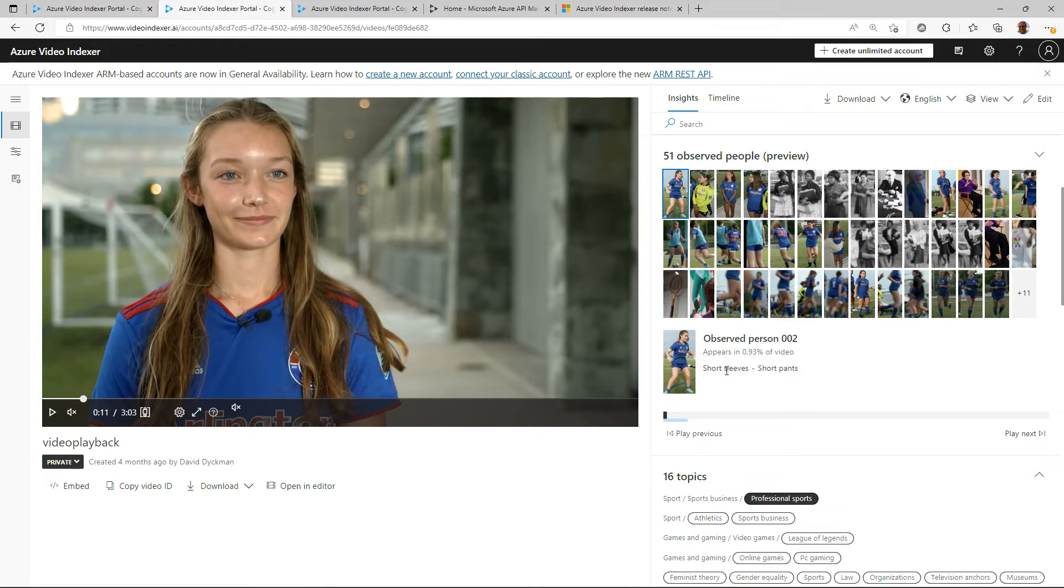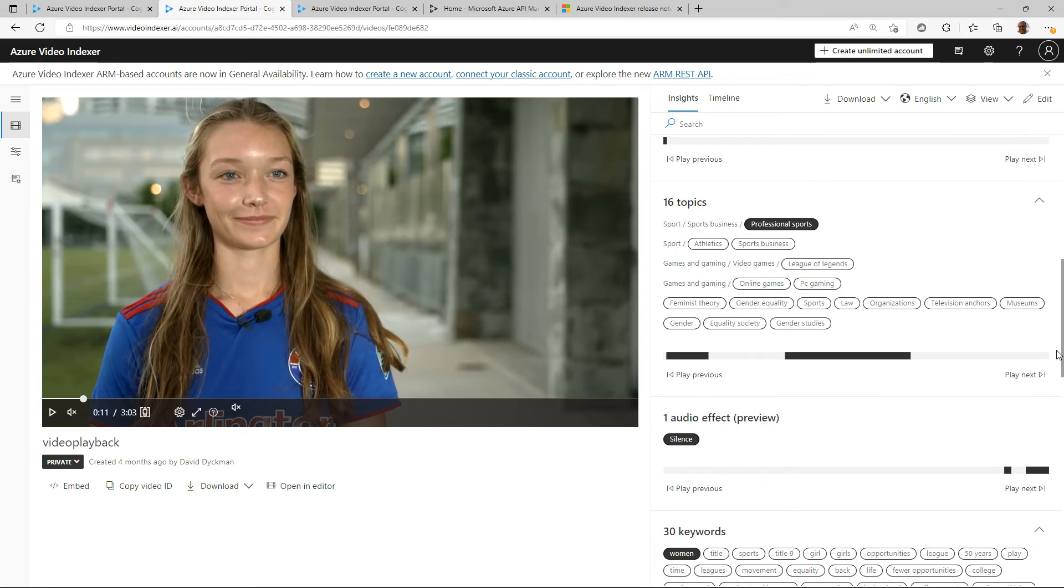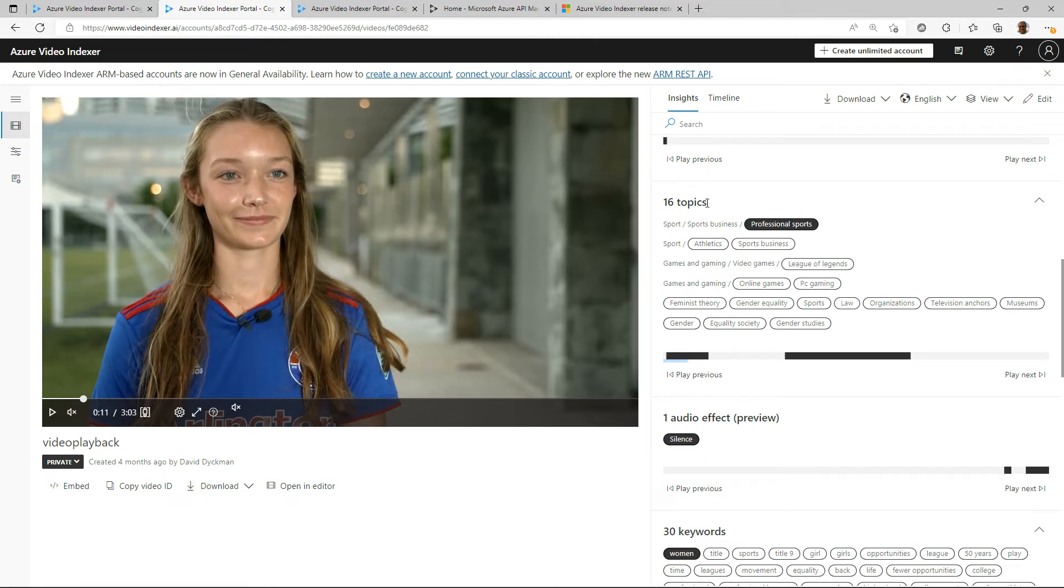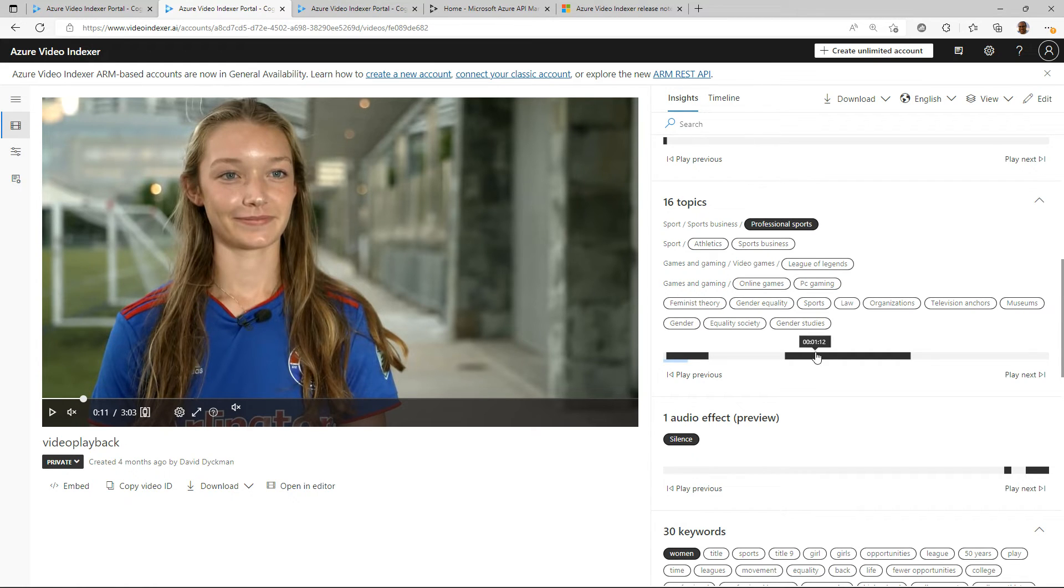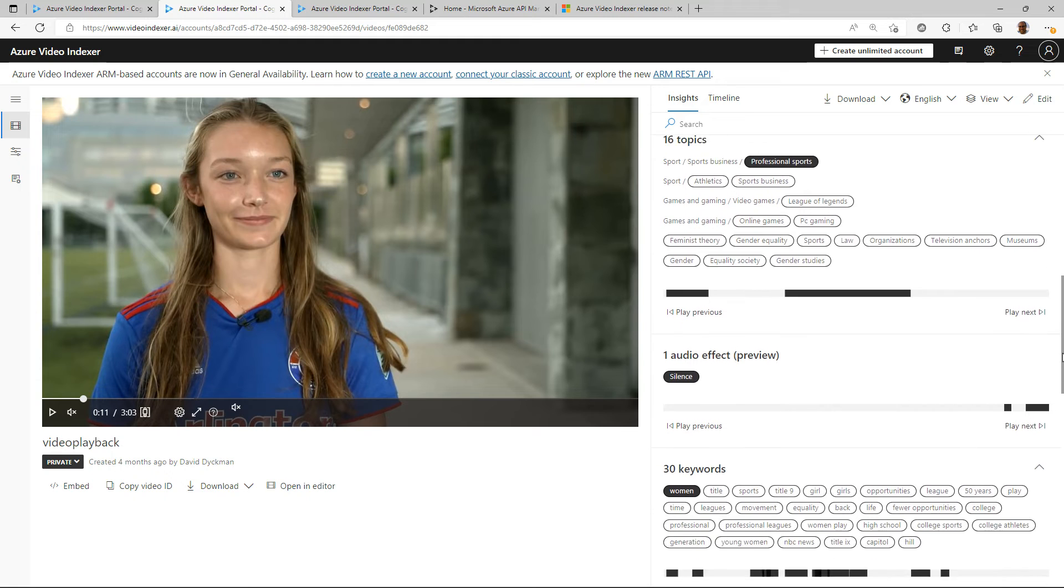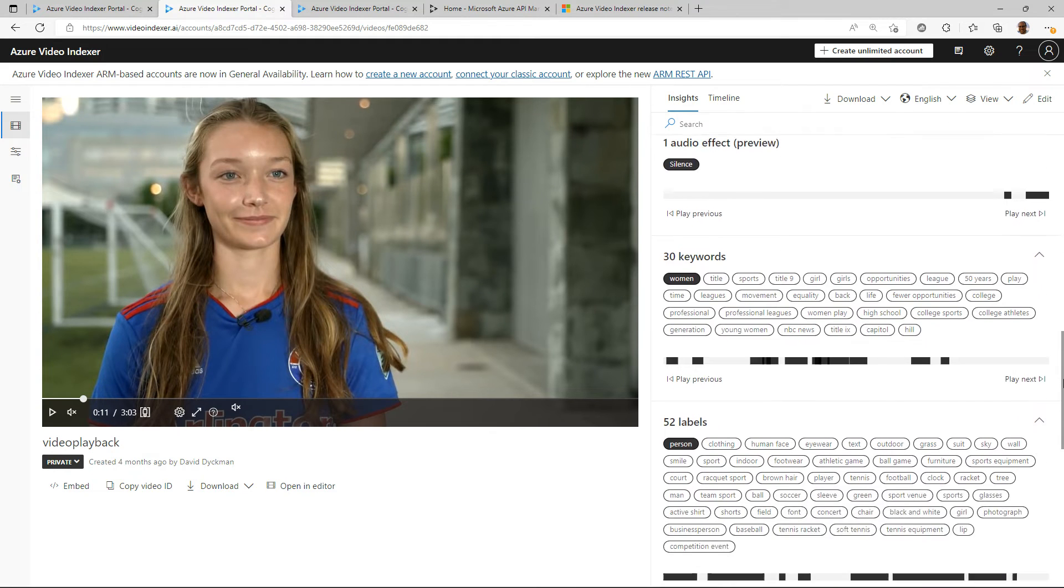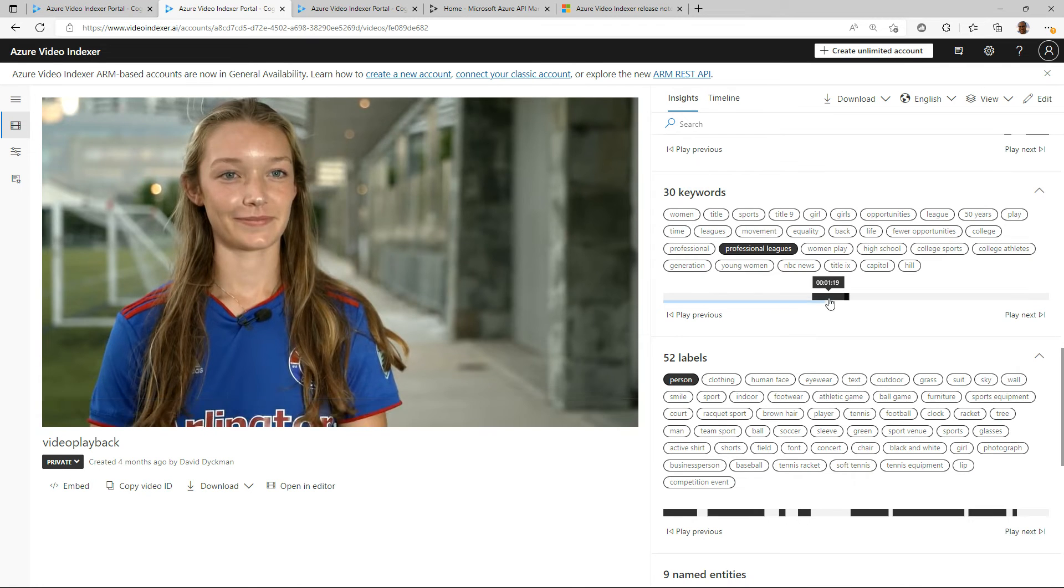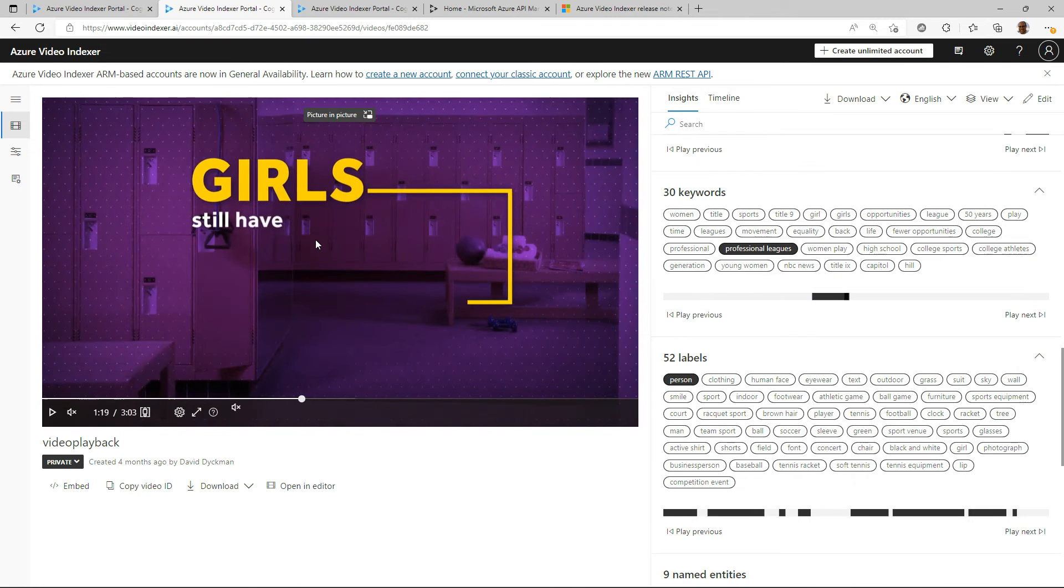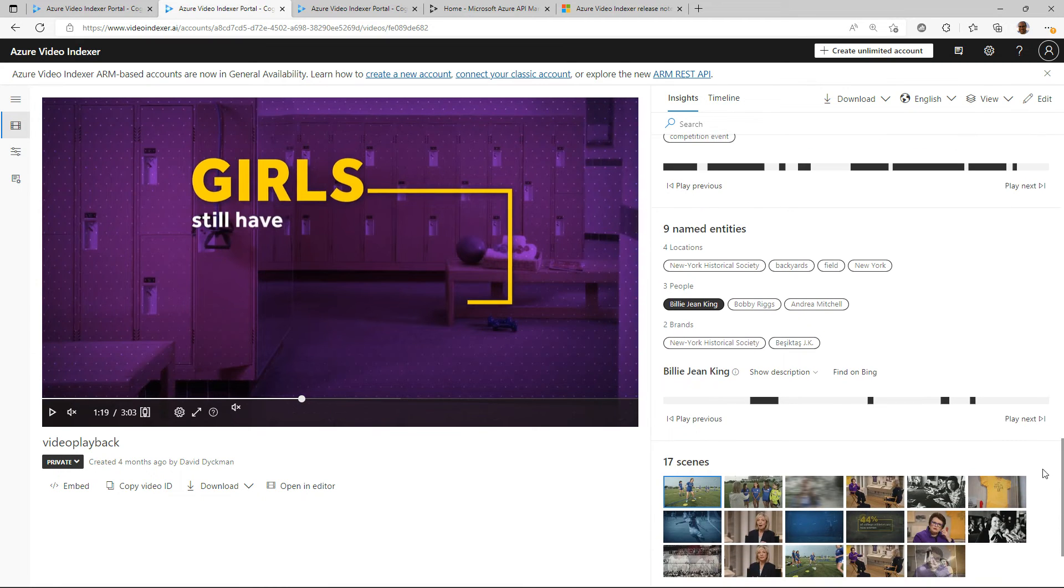In addition we have the observed people and some aspects of what they're wearing, short sleeves, short pants. There are inferred topics and this is really useful. It's not simply just pulling words out of the transcription, but we're actually inferring topics based on the conversations that happen. If you want to be able to know exactly when and where certain topics are covered within your videos, you can search and know exactly the points of the video when they come up. We have audio effects, nothing so exciting in this video, and the keywords that are discussed, exactly when that happens.